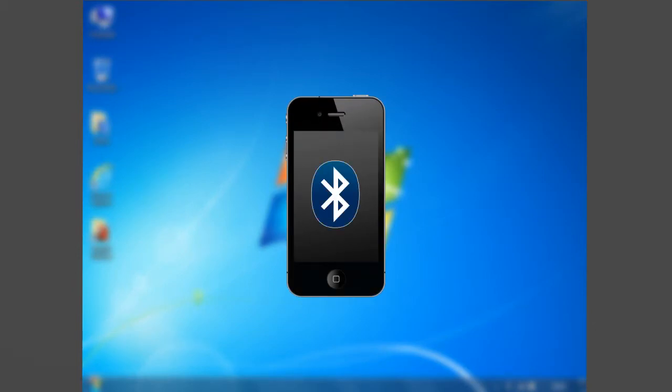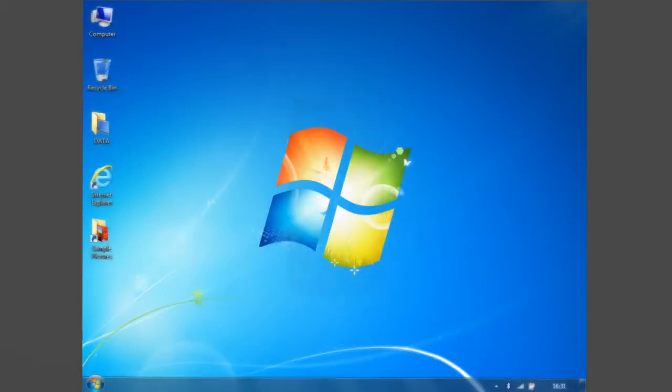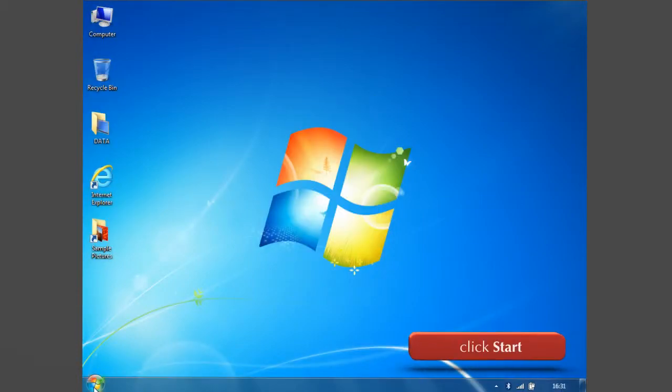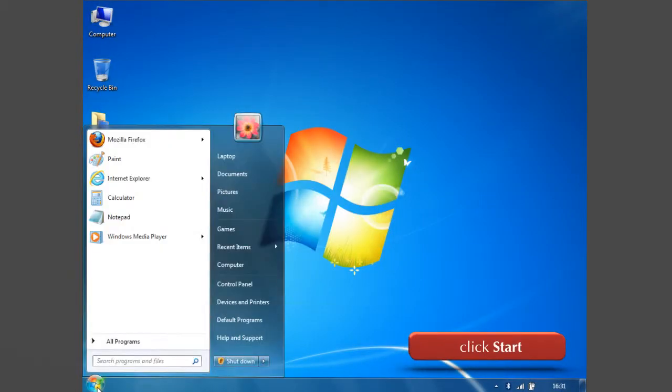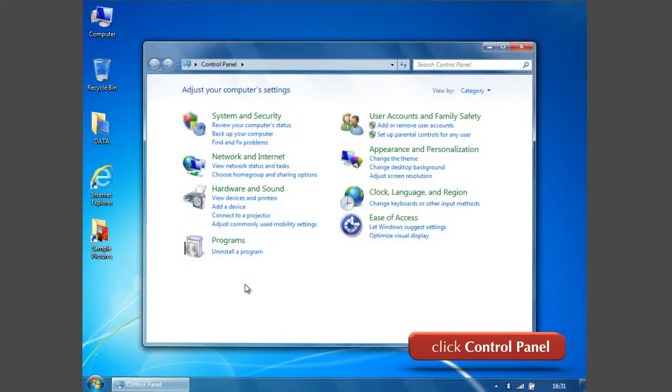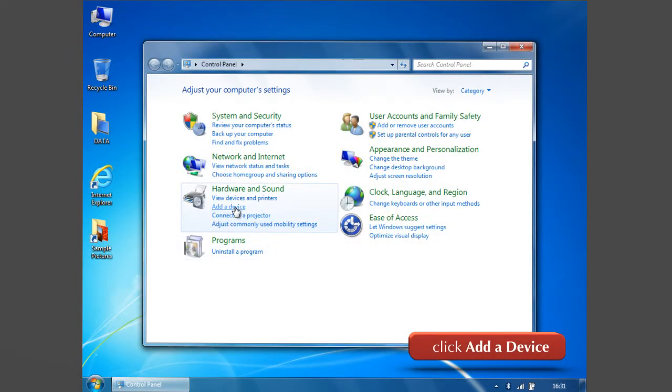To add a new device with your computer, go to Start. Click Control Panel. Now click Add a device in Hardware and Sound category.